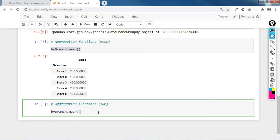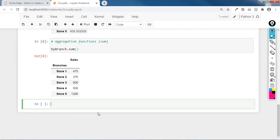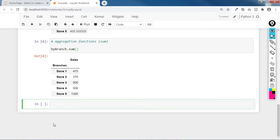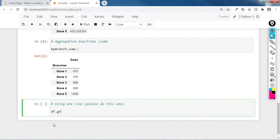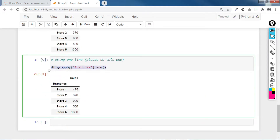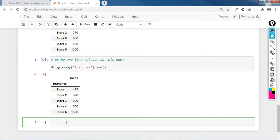For example: by_branch.sum() — we are able to aggregate the sum of sales. But technically you want to use this in one line. I recommend doing df.groupby('branches').sum() — this gives you the aggregate function in one line. It is technically the same as the variable approach above, but I recommend this one-liner format.